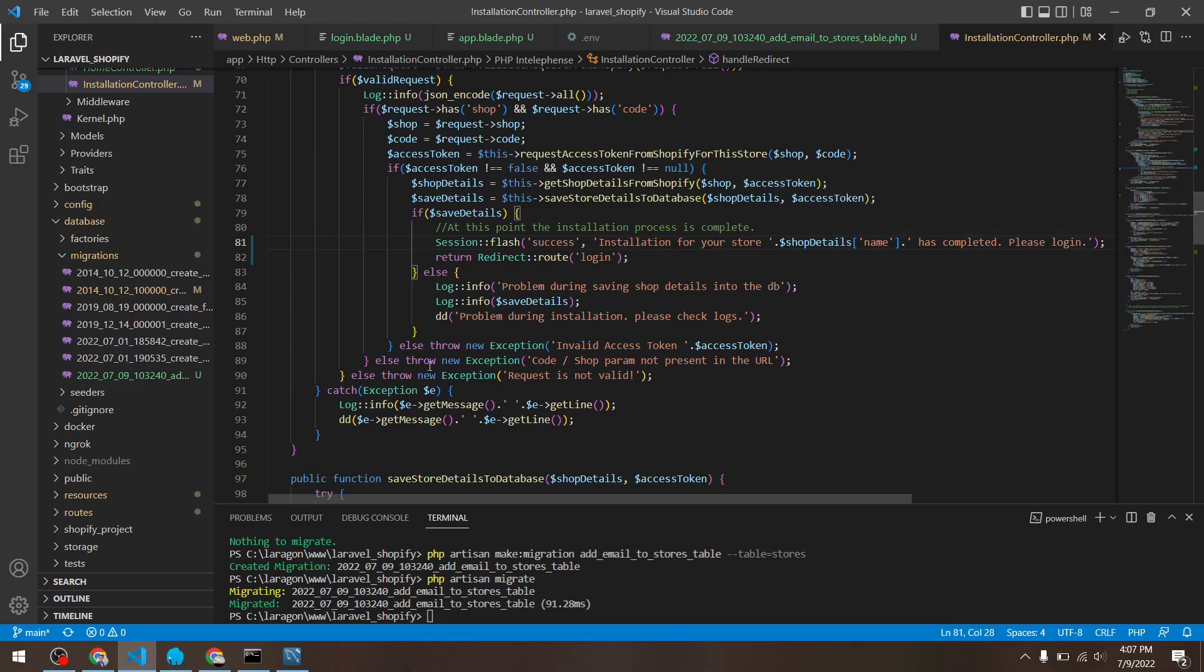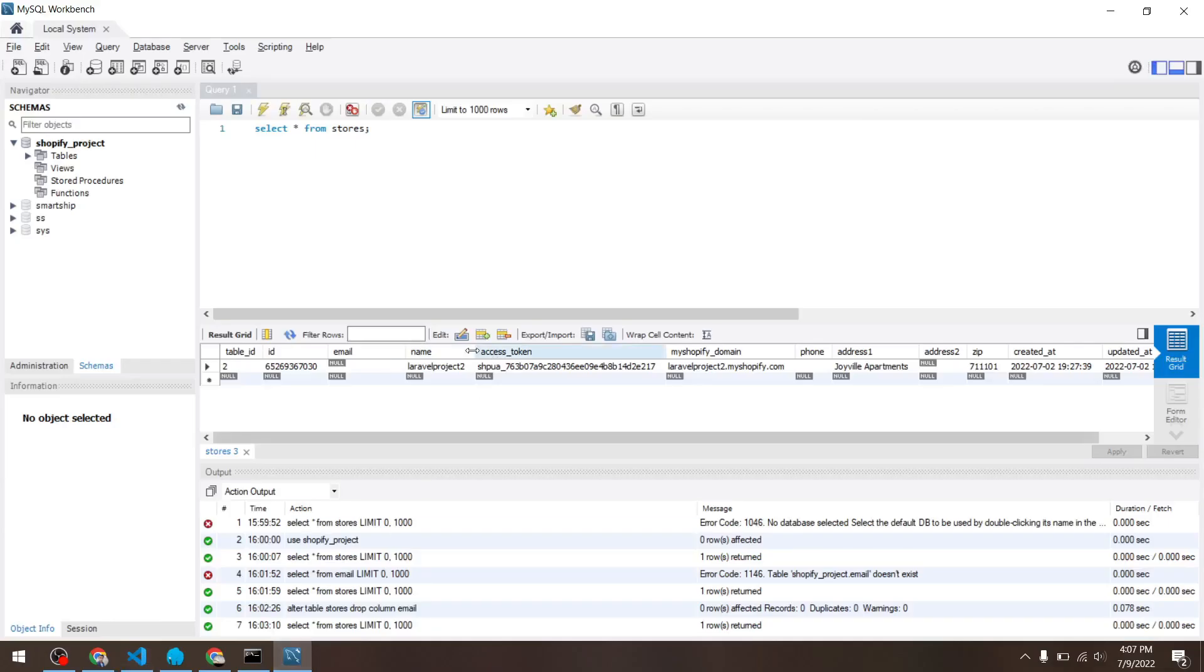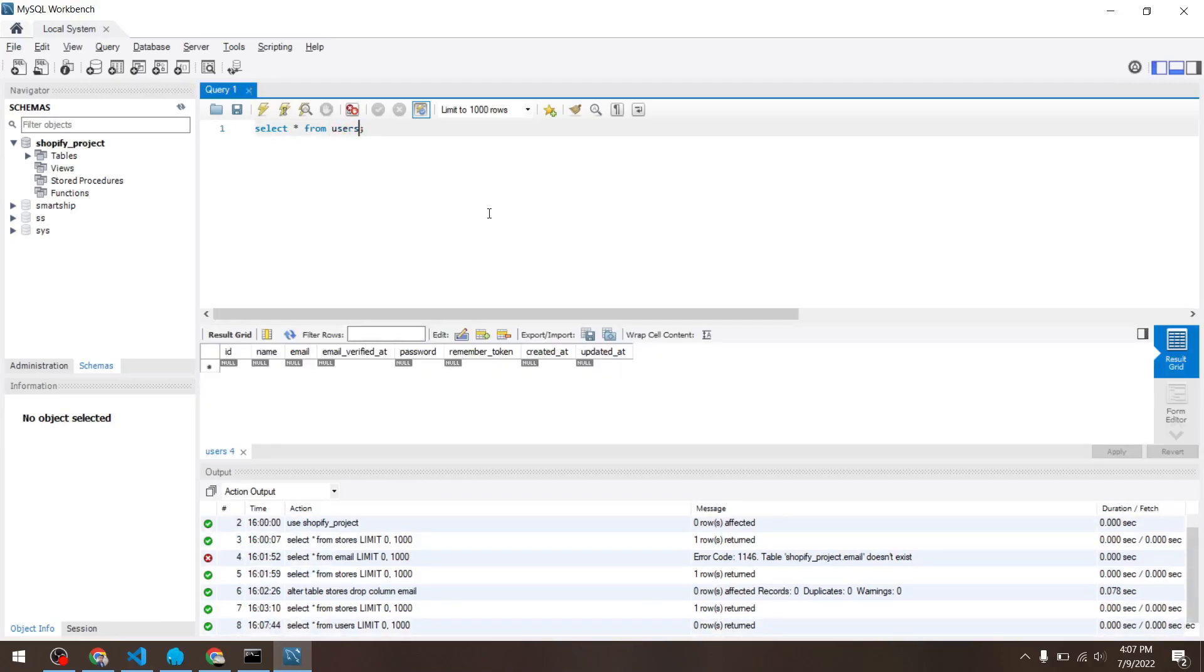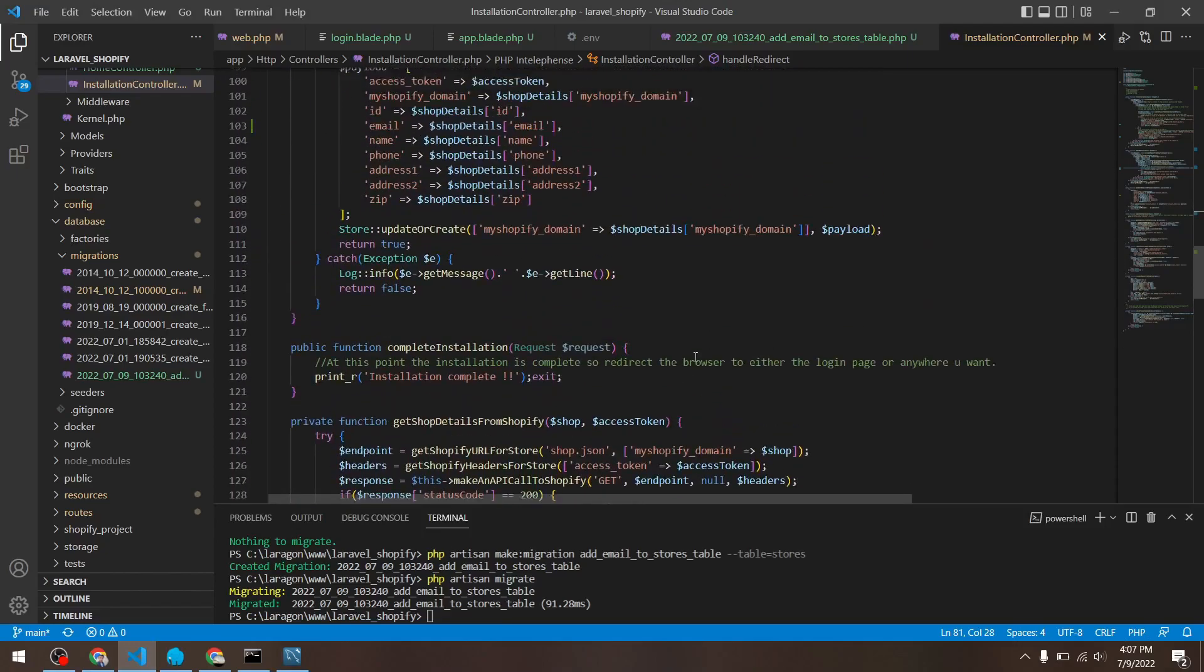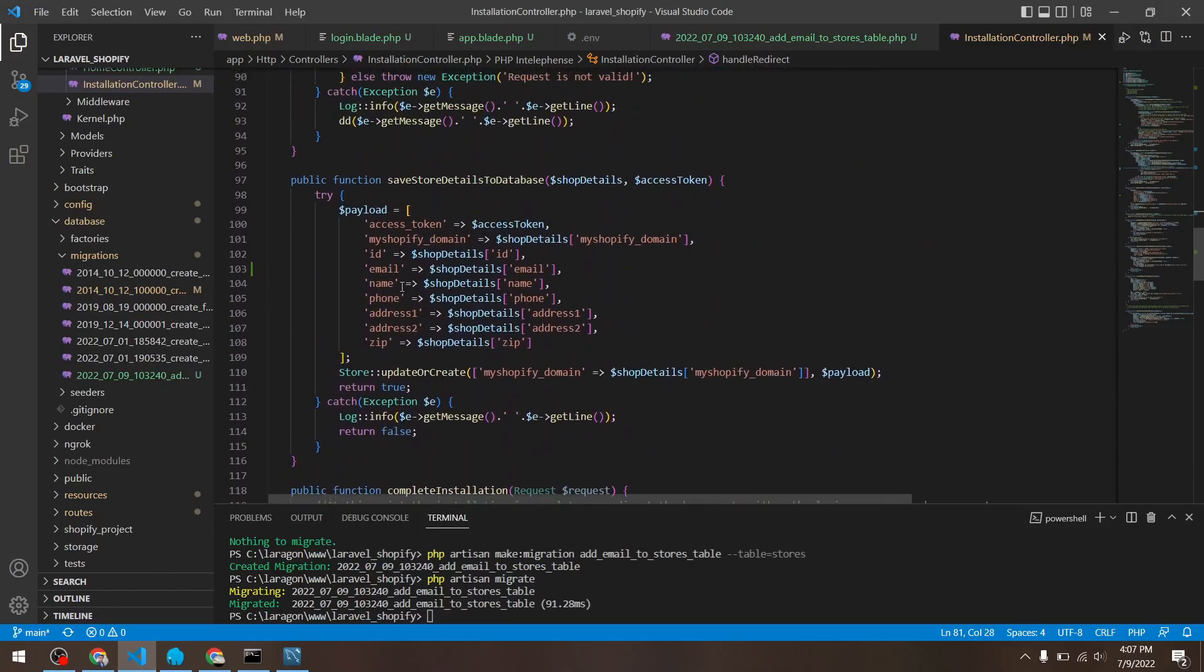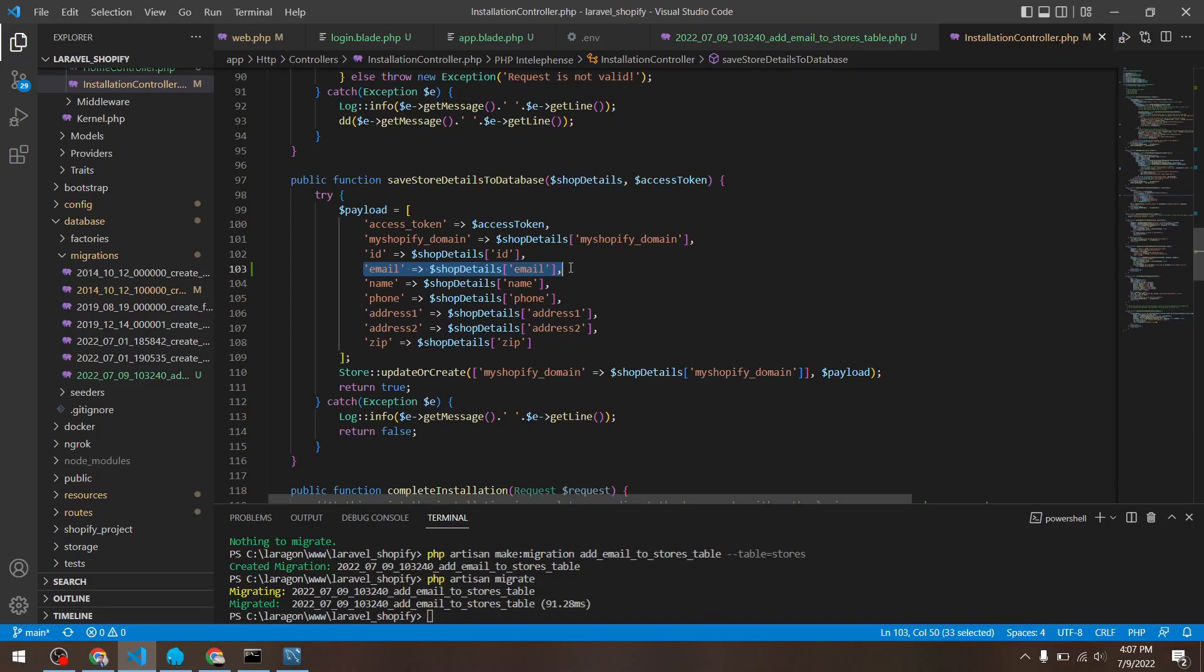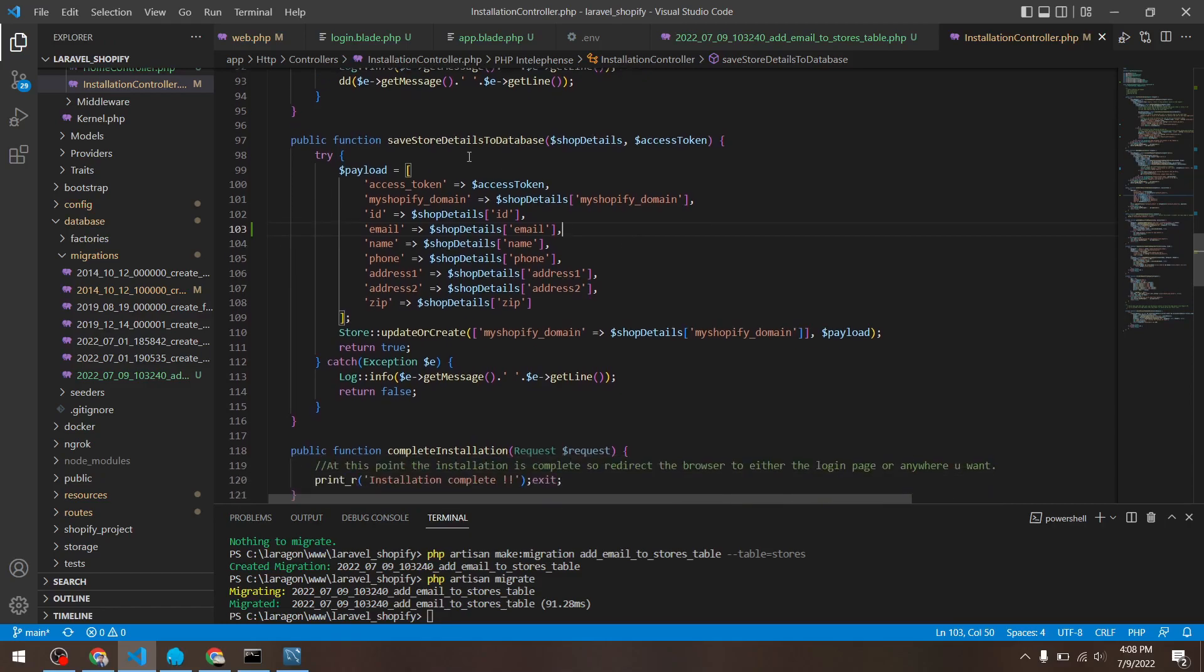When we created the stores table, the one thing that we glossed over was the users table. Laravel uses the users table as the base table for its authentication and account verification. So let's add this functionality. What we could do is take this email that we are getting from Shopify store and with the same email we can create a row in the users table and generate a random password.